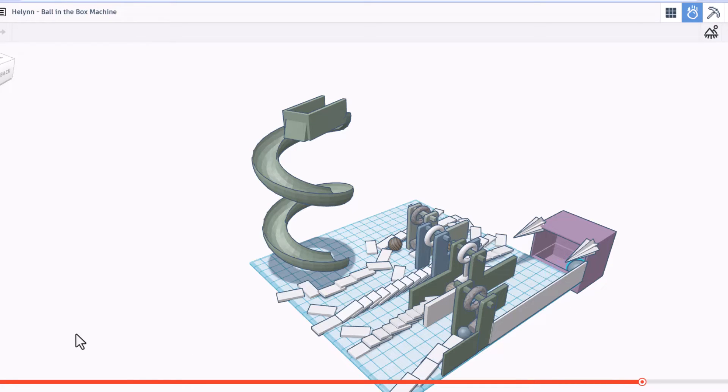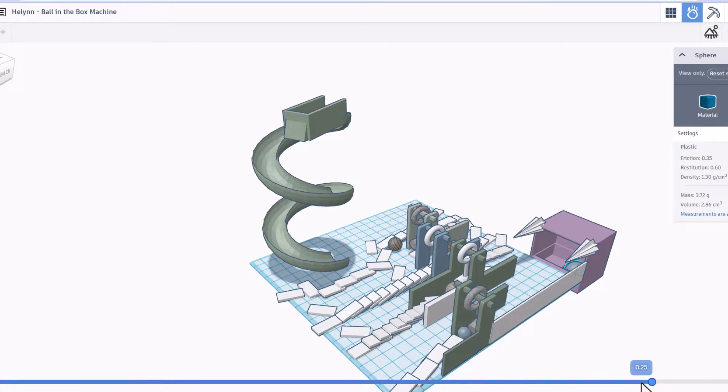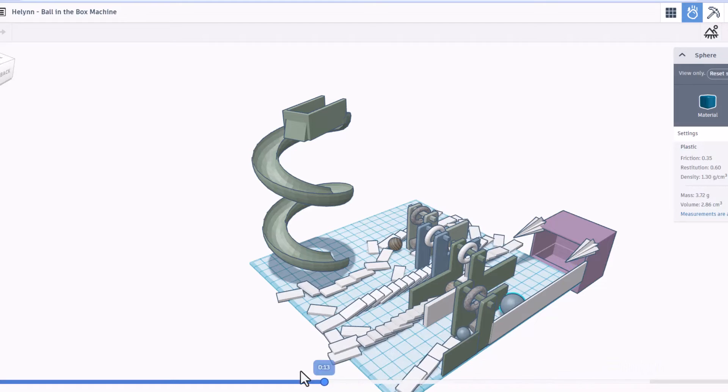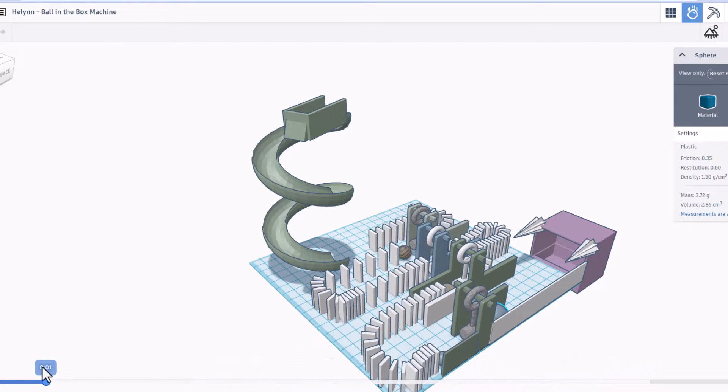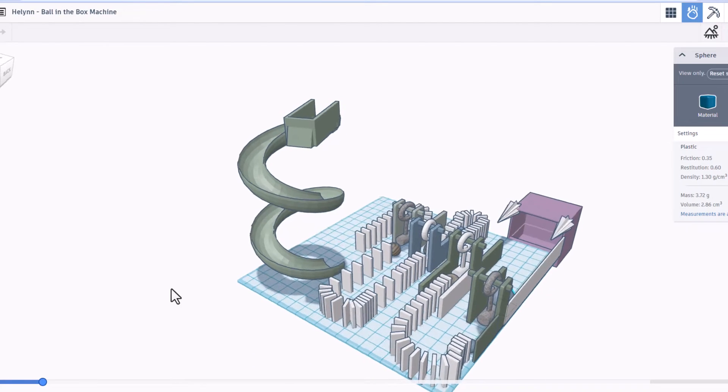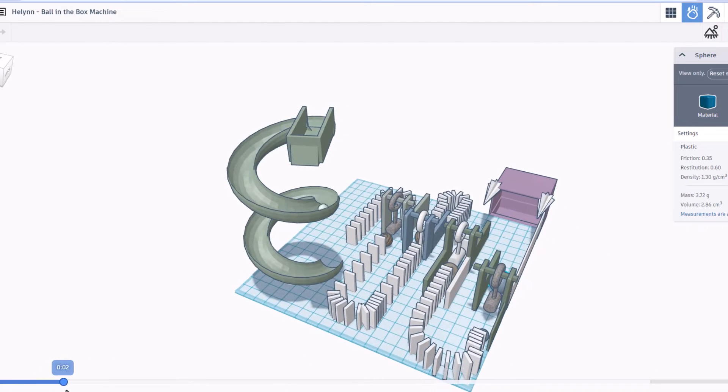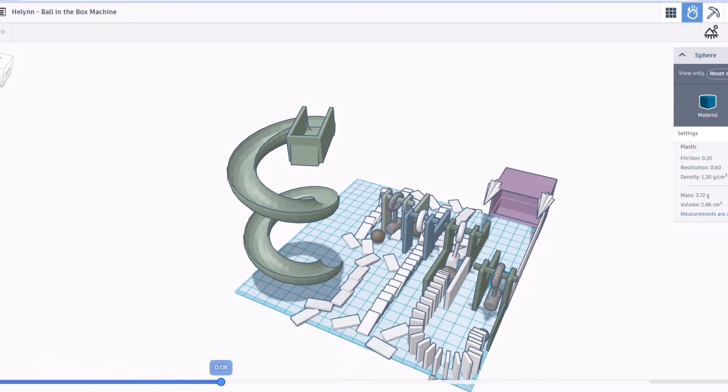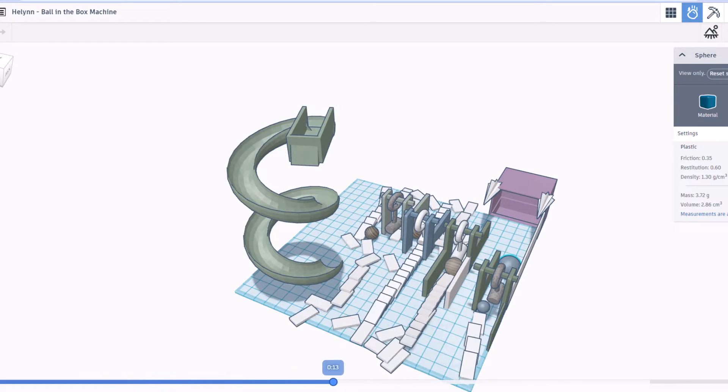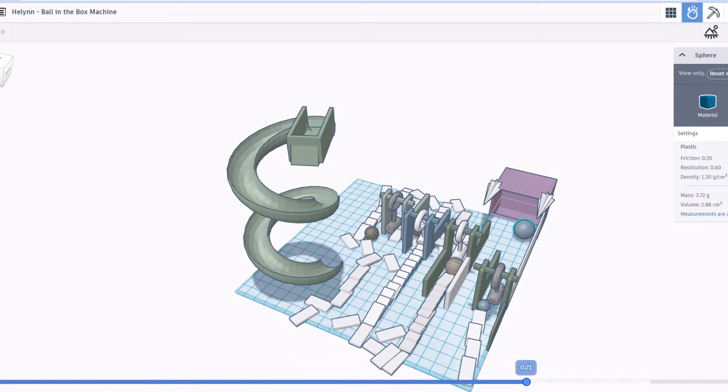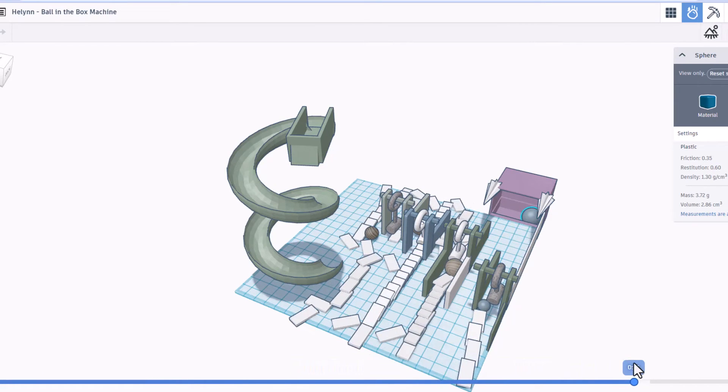Check that out. Helen, fantastic work. Once again, so cool to be able to zip it back, switch the angle, and watch it all happen again. That is awesome. Helen, nice work.